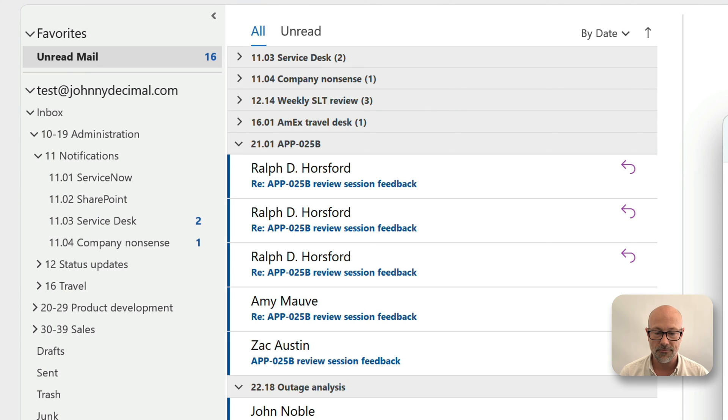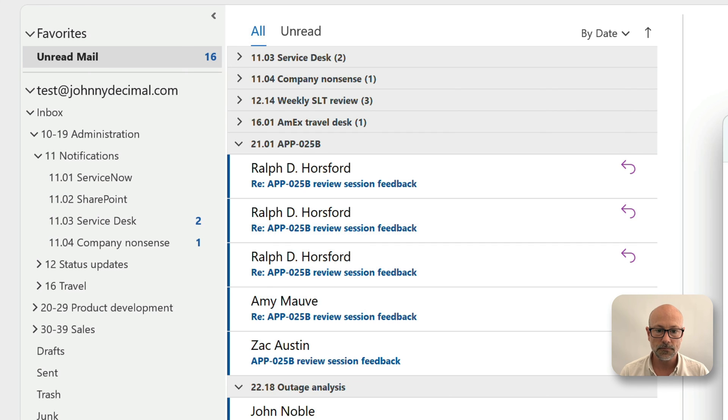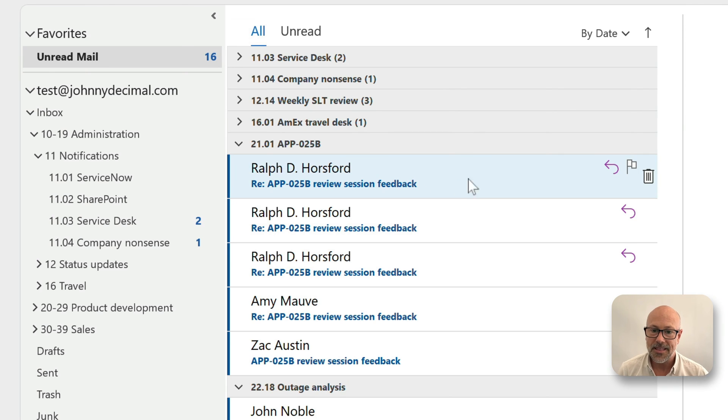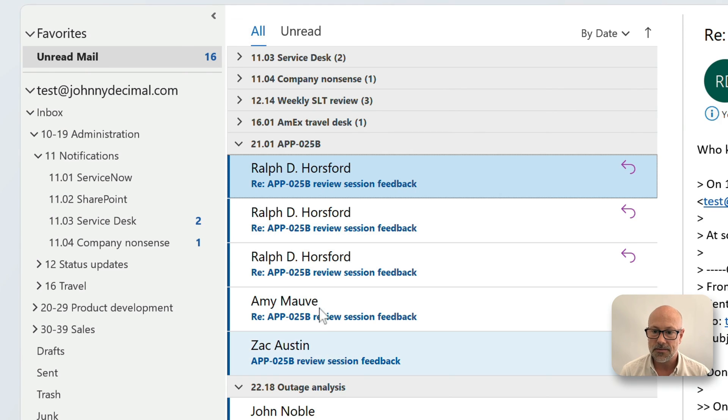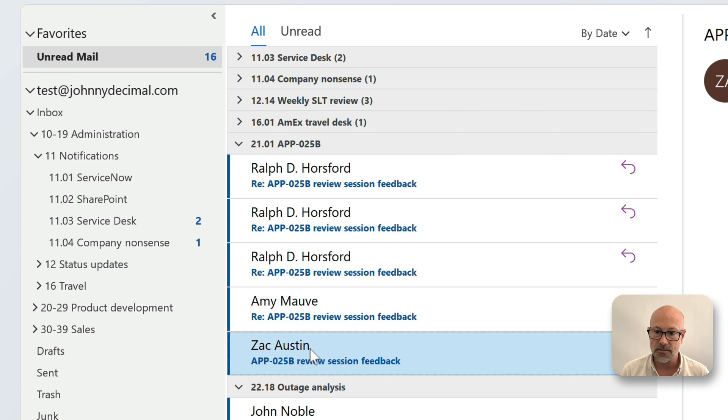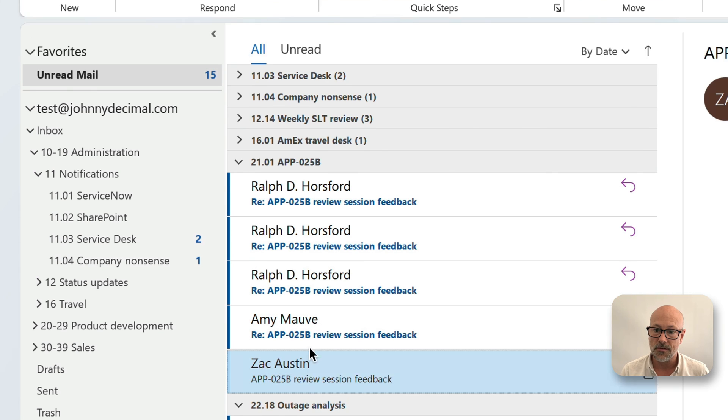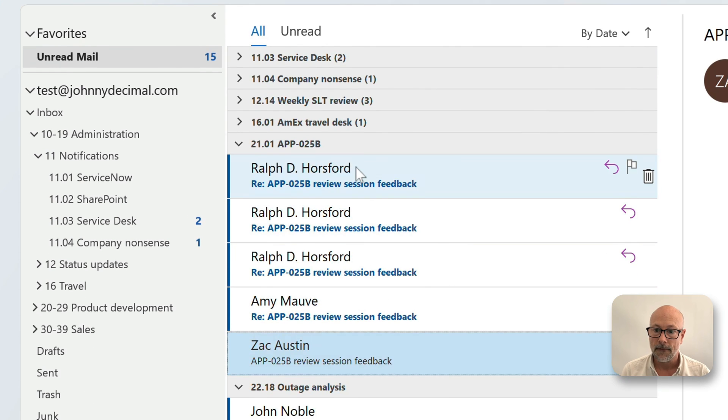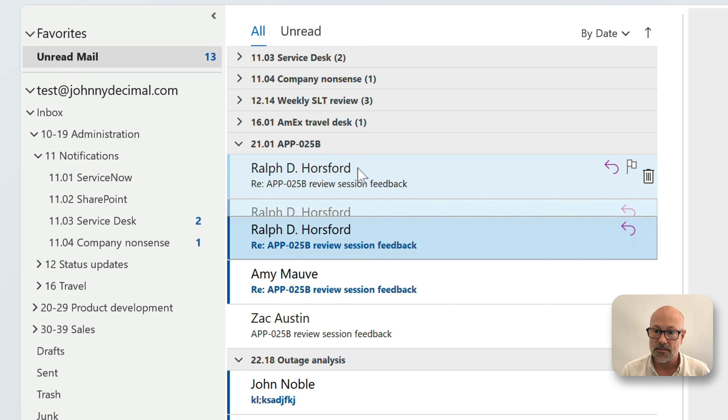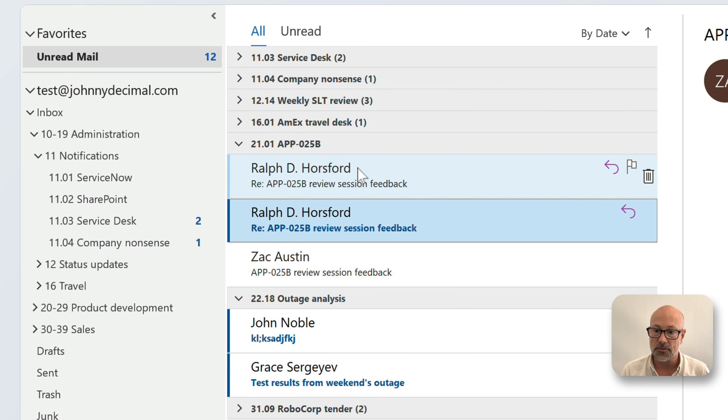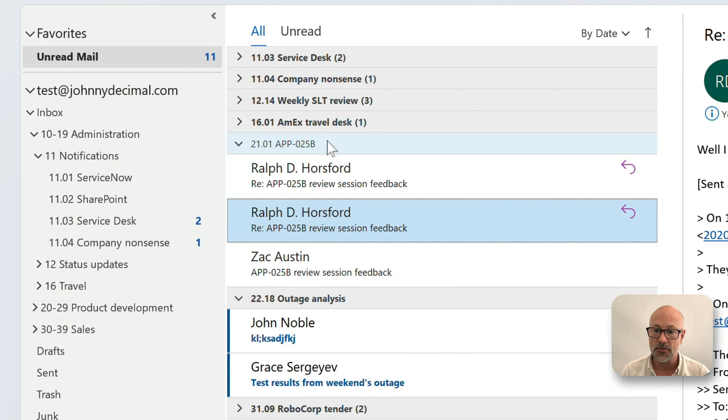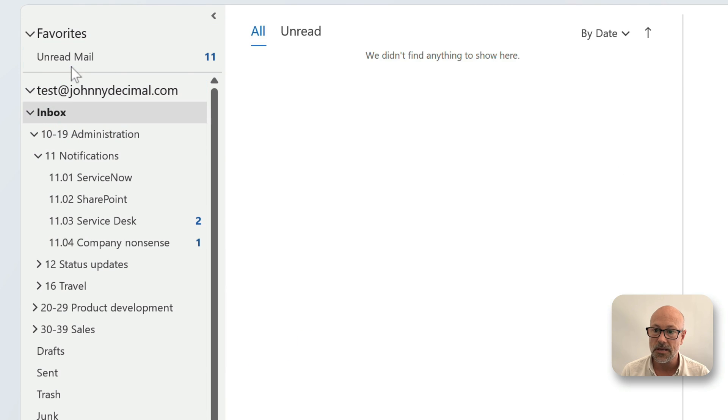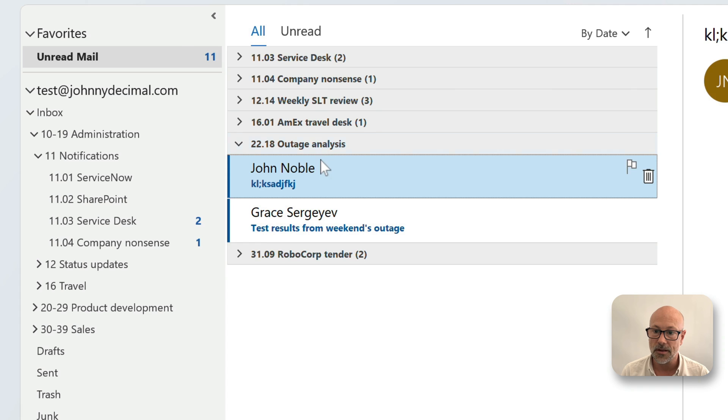So Ralph has written back to me. Ralph has said this, and I'm going to write back to Ralph and say that's terrific, Ralph, thanks very much. We're going to send that. And the beauty now, let's mark a bunch of these as read because we have dealt with this conversation. That's the other nice thing. These will just go, so 25B has disappeared from that view now because there's nothing unread there.